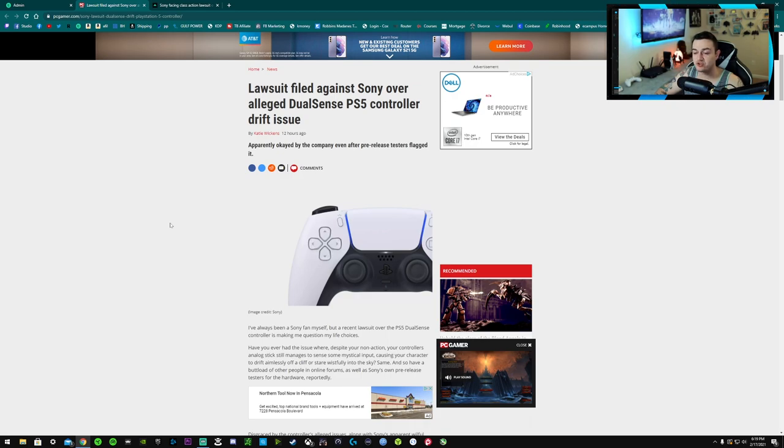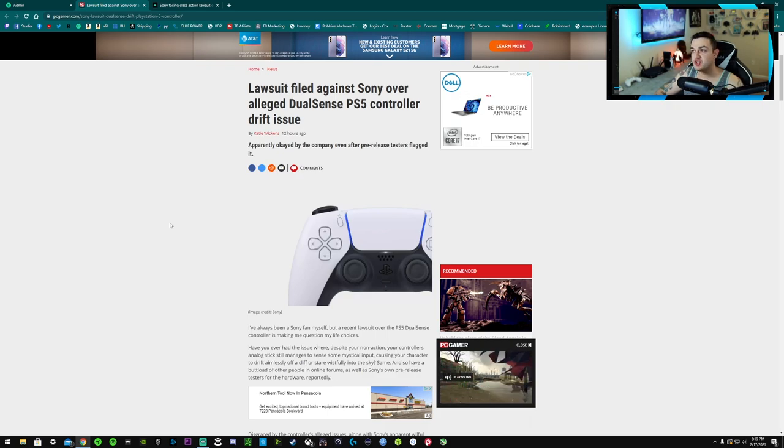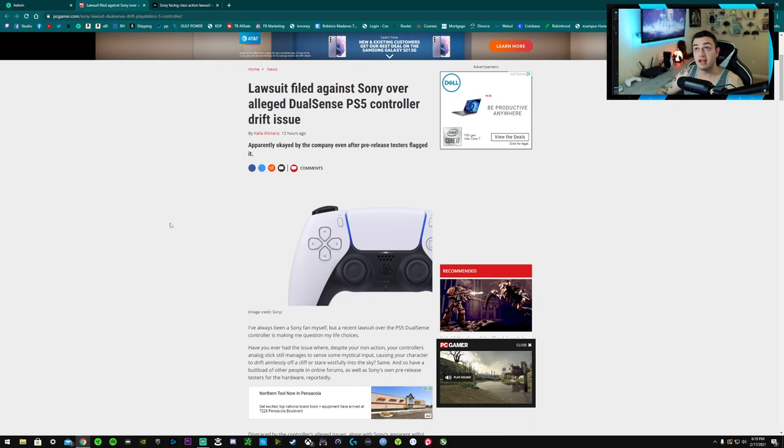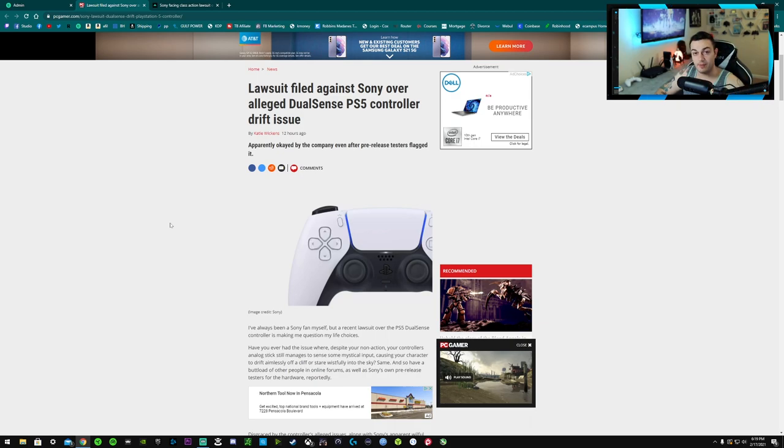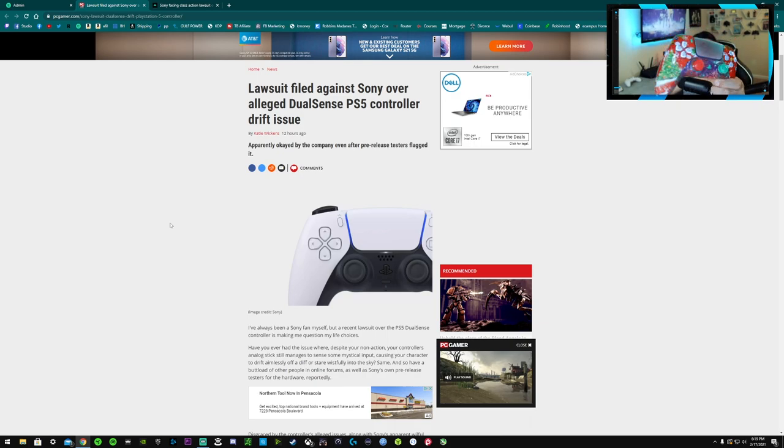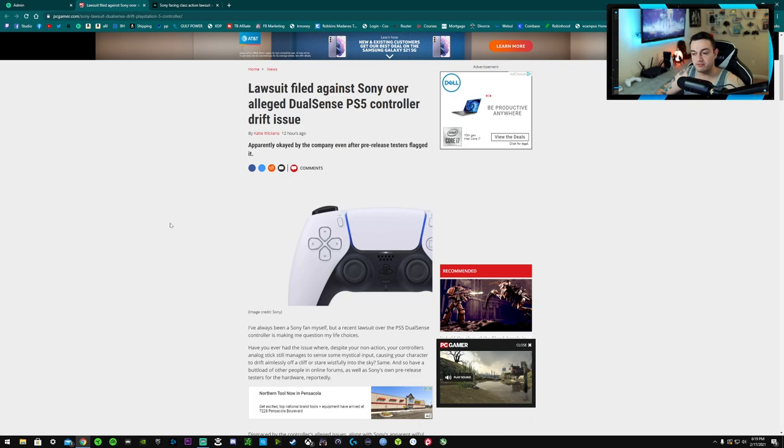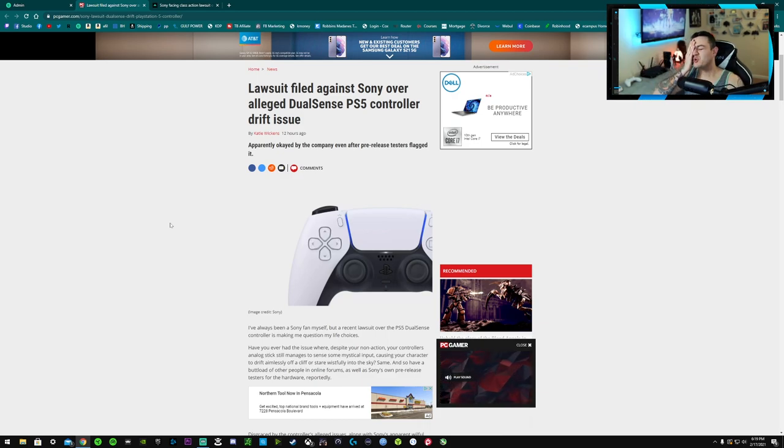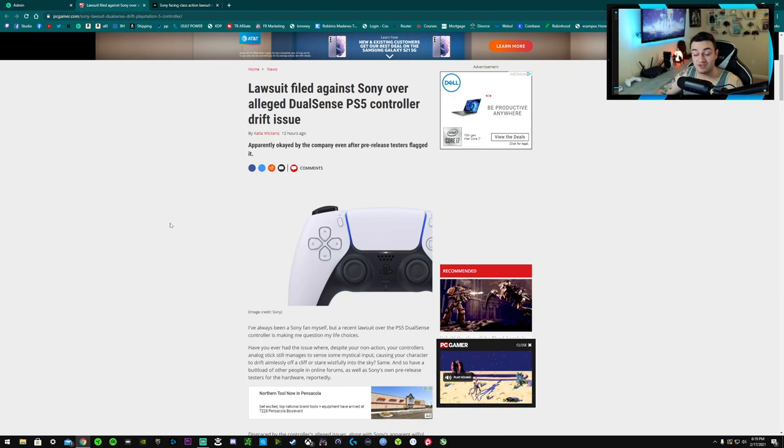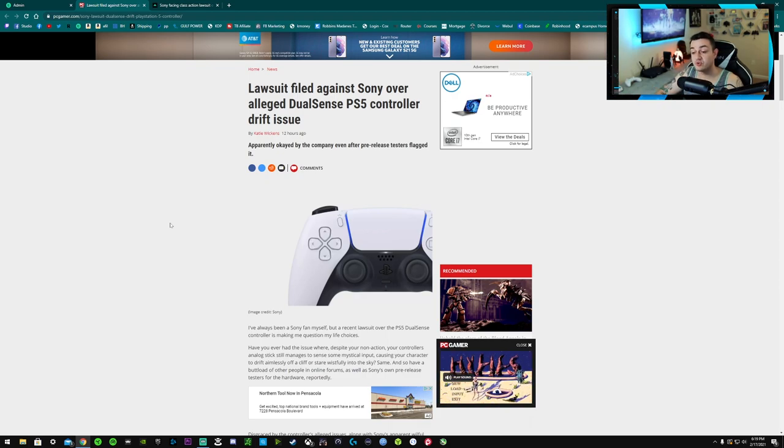But stick drift guys, stick drift here, that's a problem. And a problem that shouldn't be present in this new of a console. Now a lot of these controllers that are having issues are the one controller that's included when you get that console. They don't come out looking like this. This one's been customized on this channel by yours truly here, hydro dipped and all that stuff. But anyway, that video is linked in the description below.